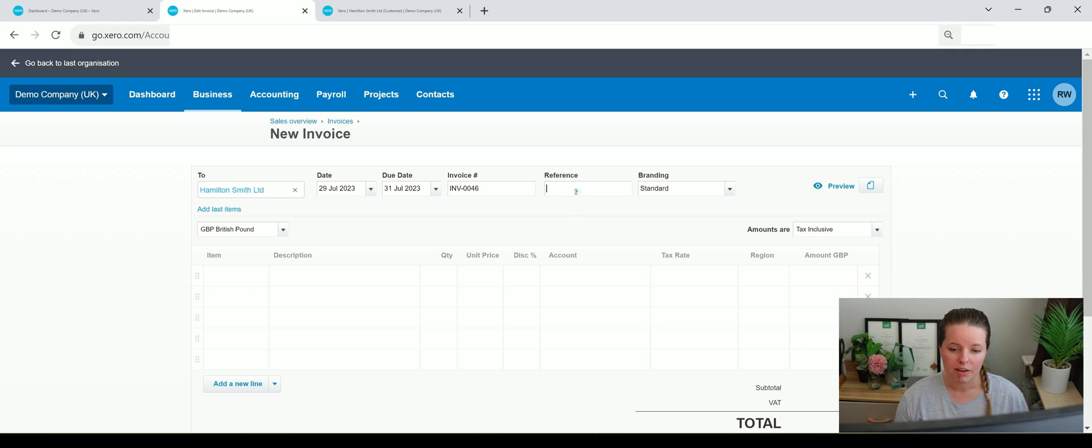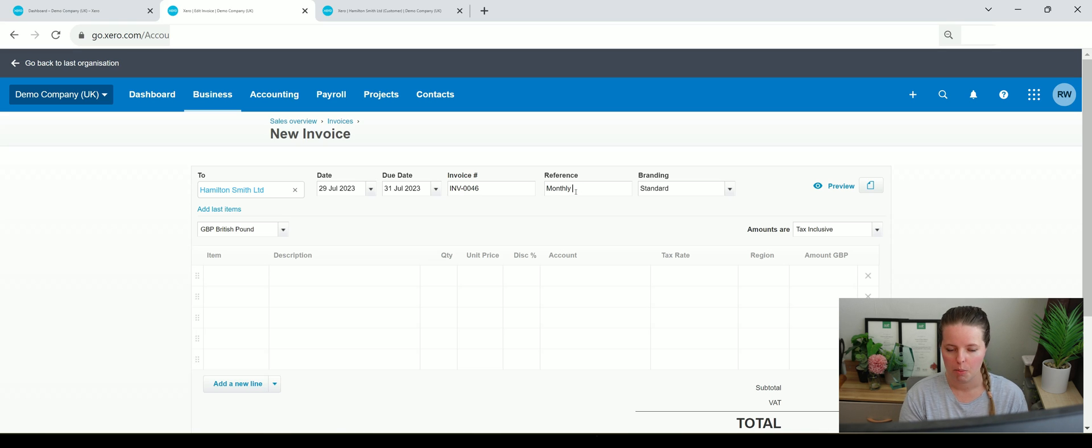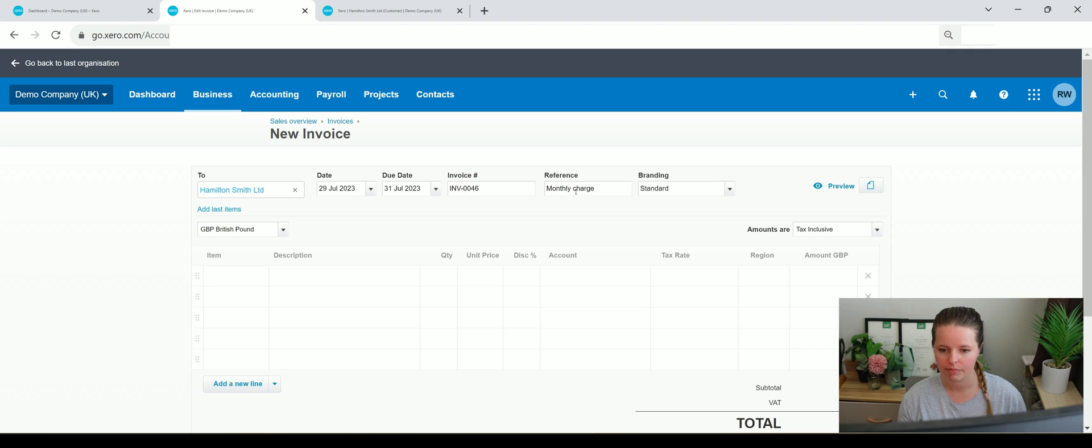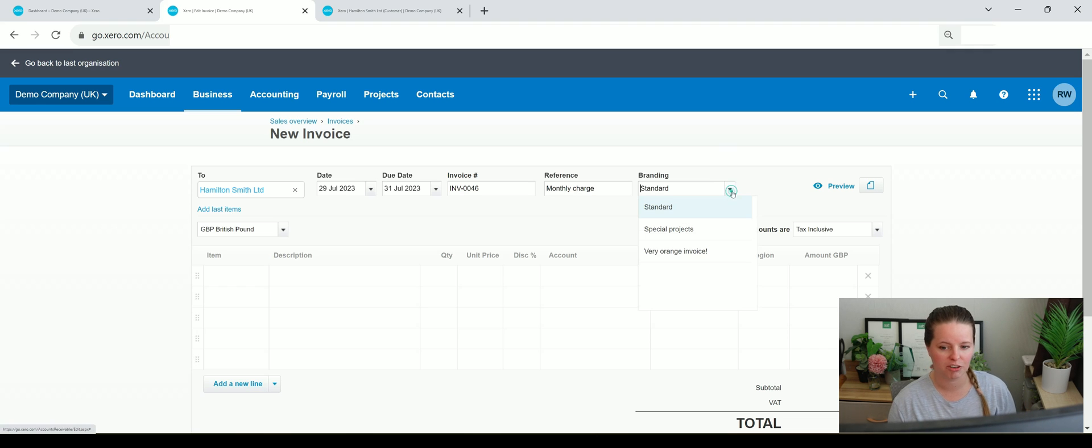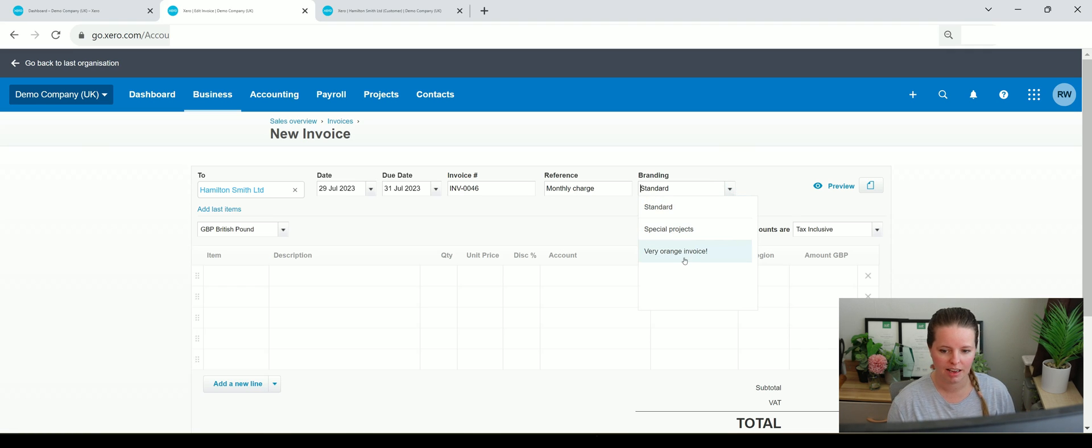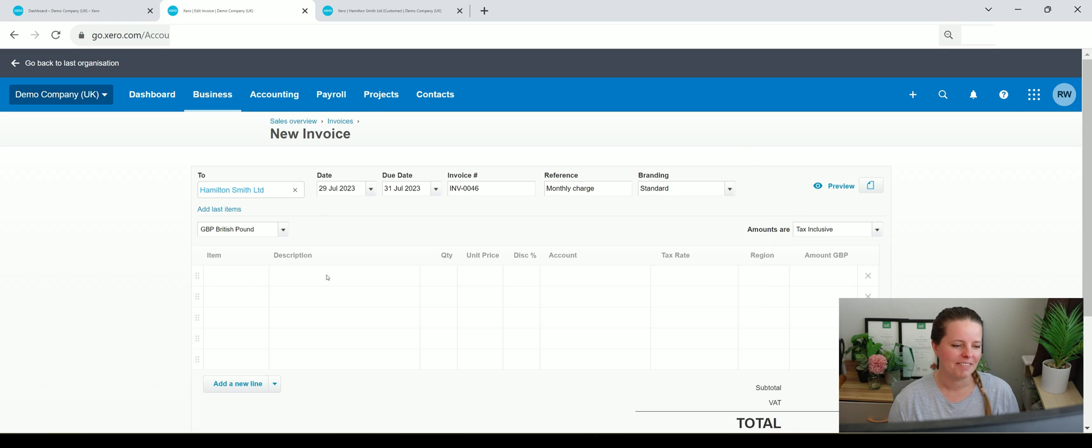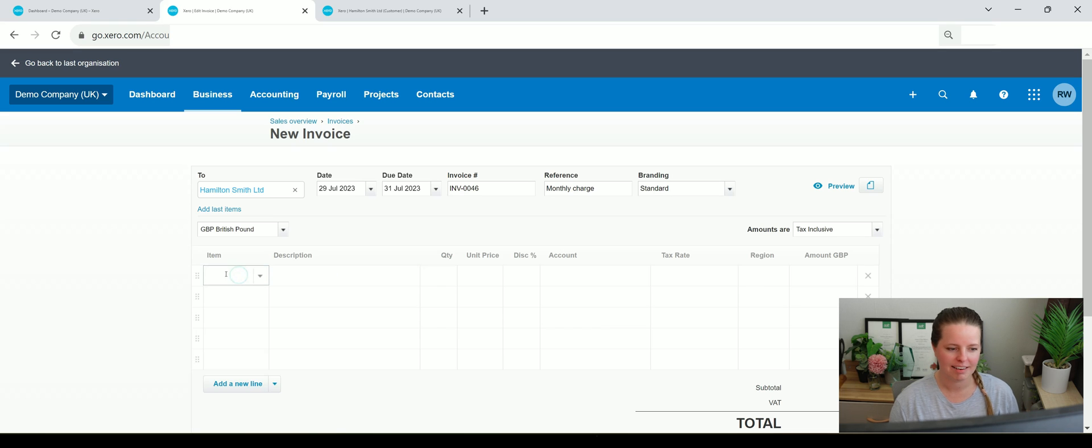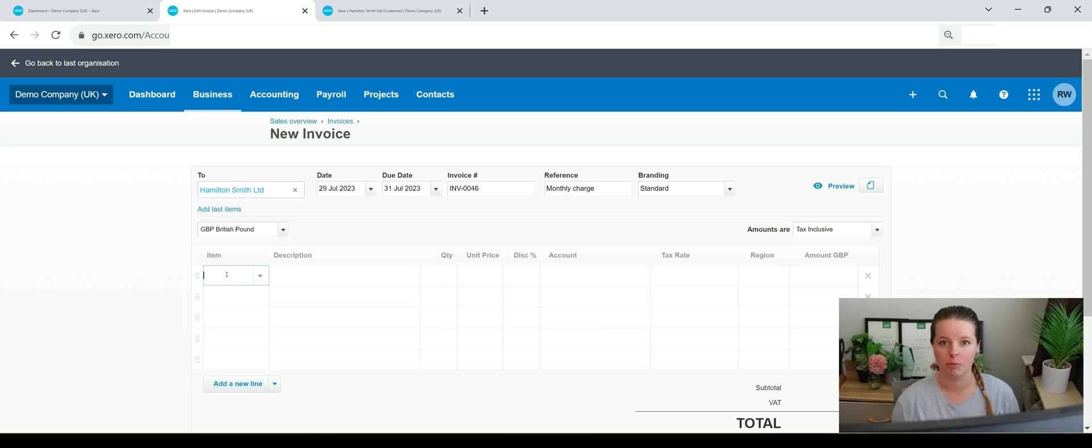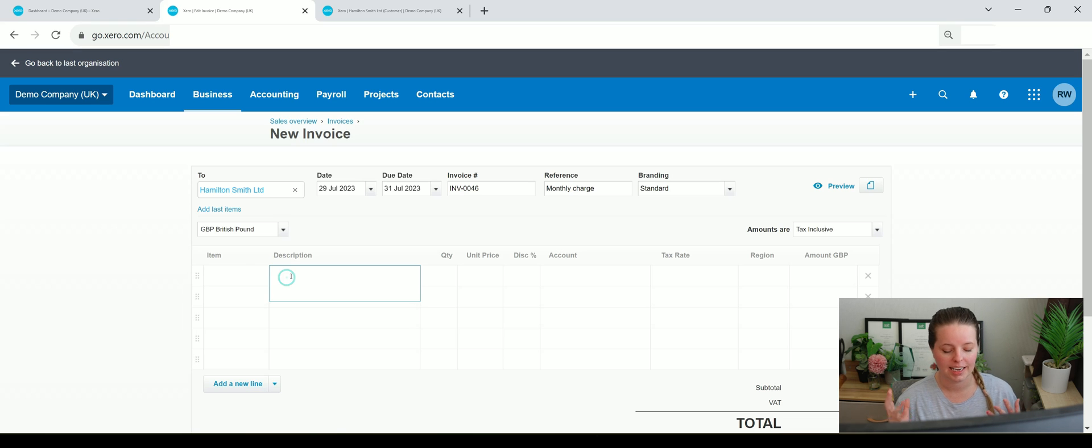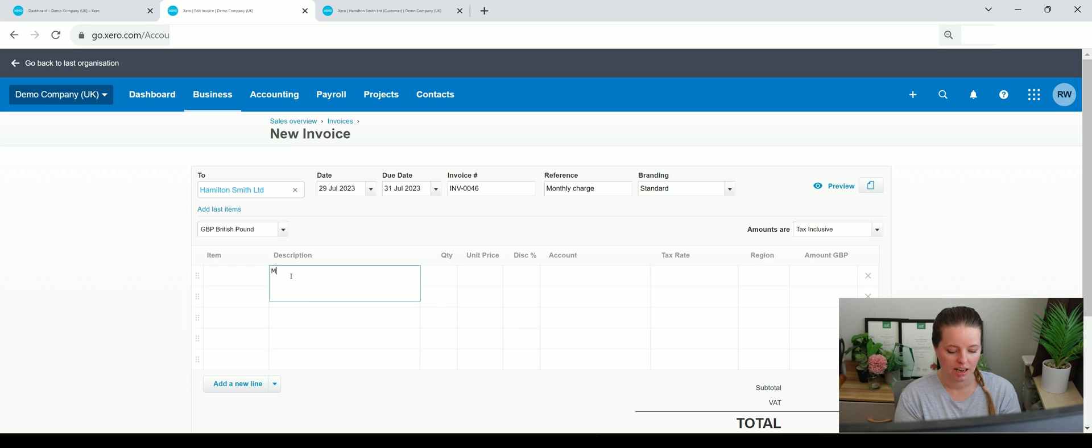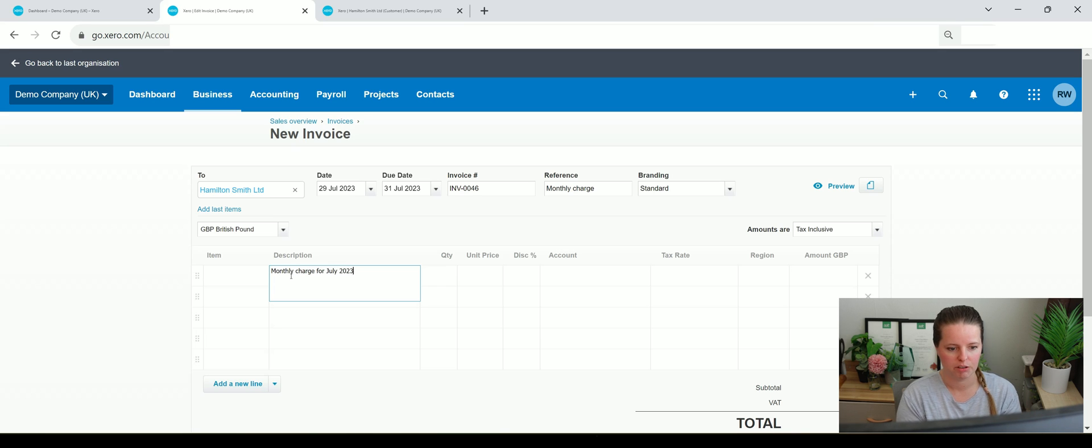And the reference here, let's just call it monthly charge. Branding - you can change the branding to special projects, a very orange invoice, and standard here. But anyway, now if you've got items, so you've got inventory items, you can select them within a sales invoice. But in this case, I'm just going to write a description to say that this is the monthly charge for July 2023. Quantity is one, we're charging 1500. They don't get a discount, but you could put a discount in there if you wanted to.